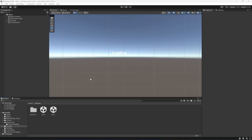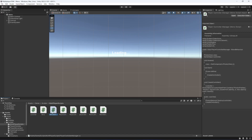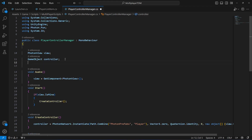Hello guys and welcome back. In this video we're going to assign the player team number to the player controller manager, and also we're going to spawn the players in specific team area spawn points. First of all, let's open up the scripts folder, then the multiplayer scripts folder, and open up the player controller manager on which we instantiate our player.